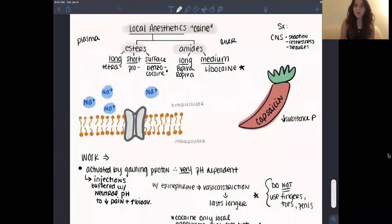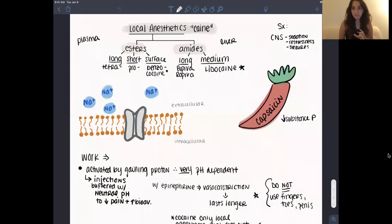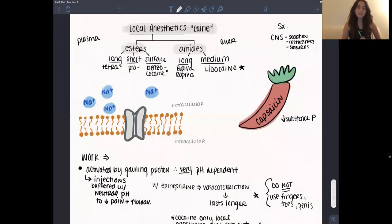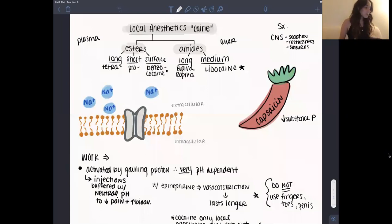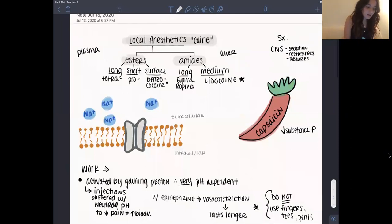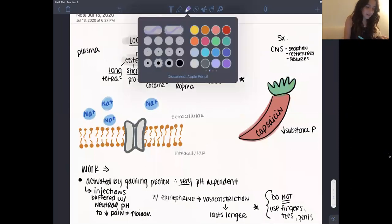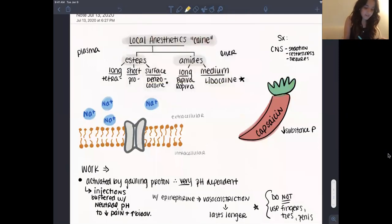I'm going to review local anesthetics and muscle relaxants today. It's going to be a really quick review that hits the key topics, so let's get started. Local anesthetics — I think we're all pretty familiar with, particularly something like lidocaine. I think we've all had something done at the dentist's office.